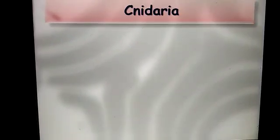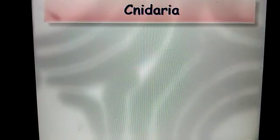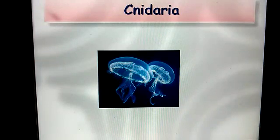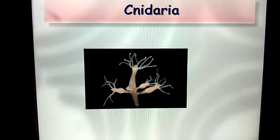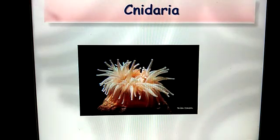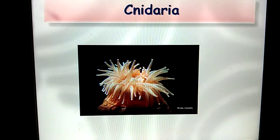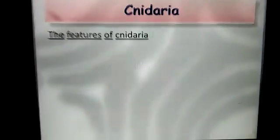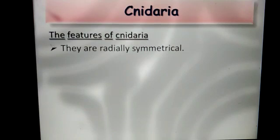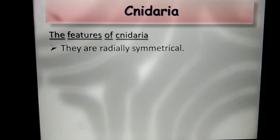The first invertebrate group is Cnidaria. Jellyfish and Hydra are some examples of Cnidaria. Let's see the features of Cnidaria. They are radially symmetrical — the body can be divided into two equal halves along many axes.